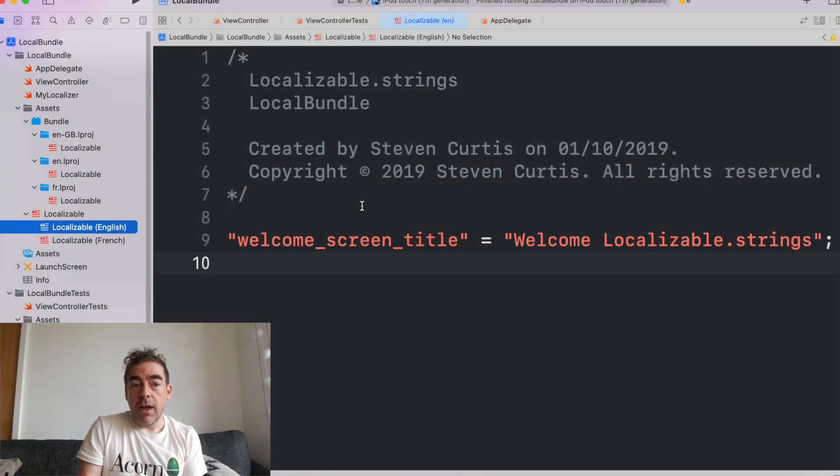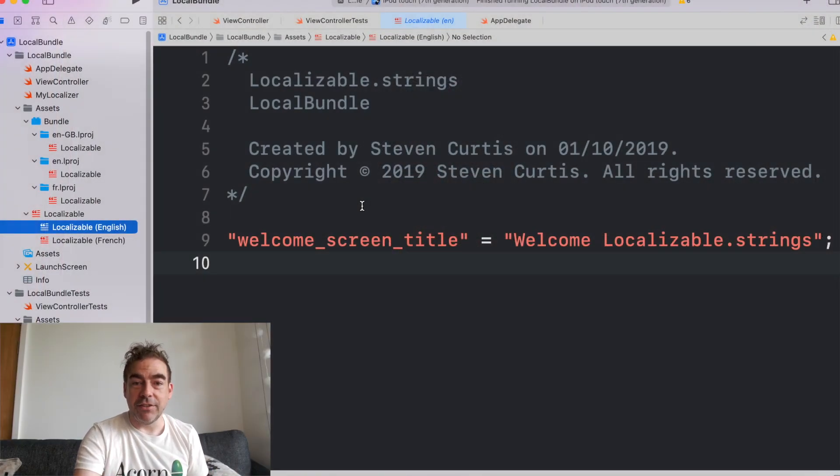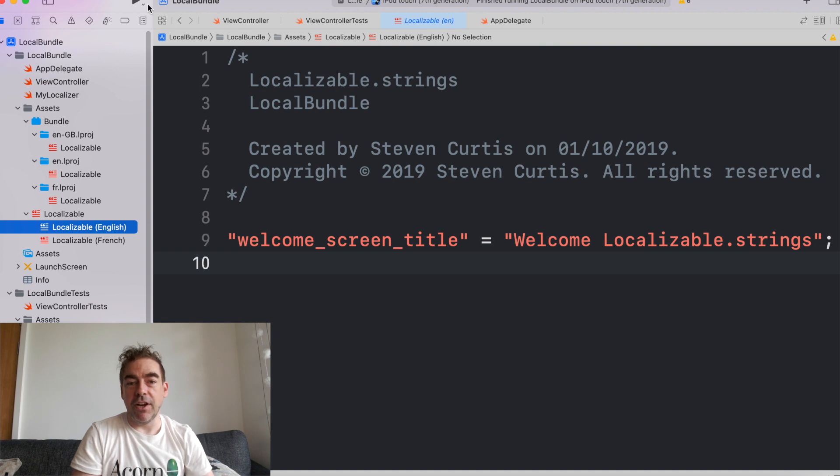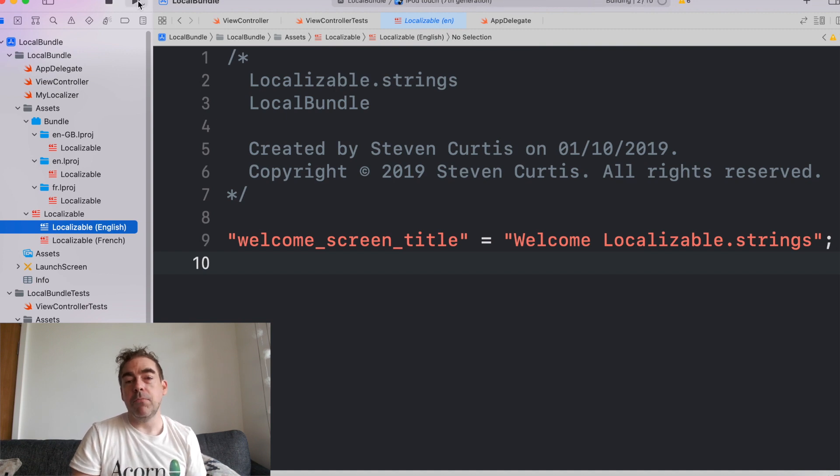So in localizable, I've got my English translation here of welcome screen title, which is welcome localizable strings.